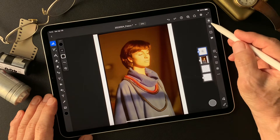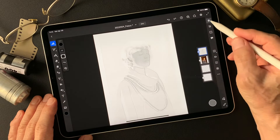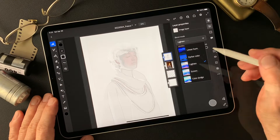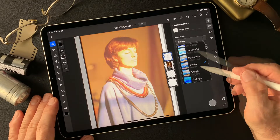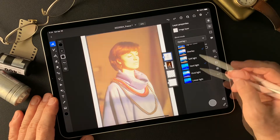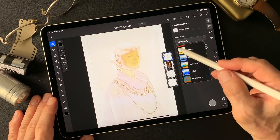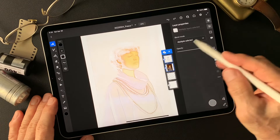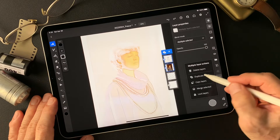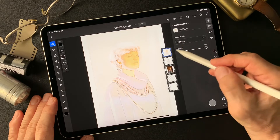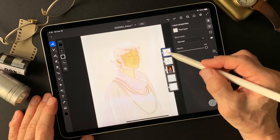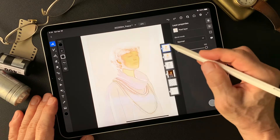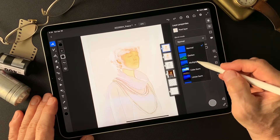Now I'm going to check this pencil drawing type image by changing the blend mode — lighten, overlay, lighten, screen, overlay, hard light, vivid. Pretty interesting. I'm going to select multiple layers, two layers, and duplicate layers. Now merge selected. We got this image base and it's pretty much settled, so I'm going to duplicate this layer, put one on top, and change blend mode to multiply.